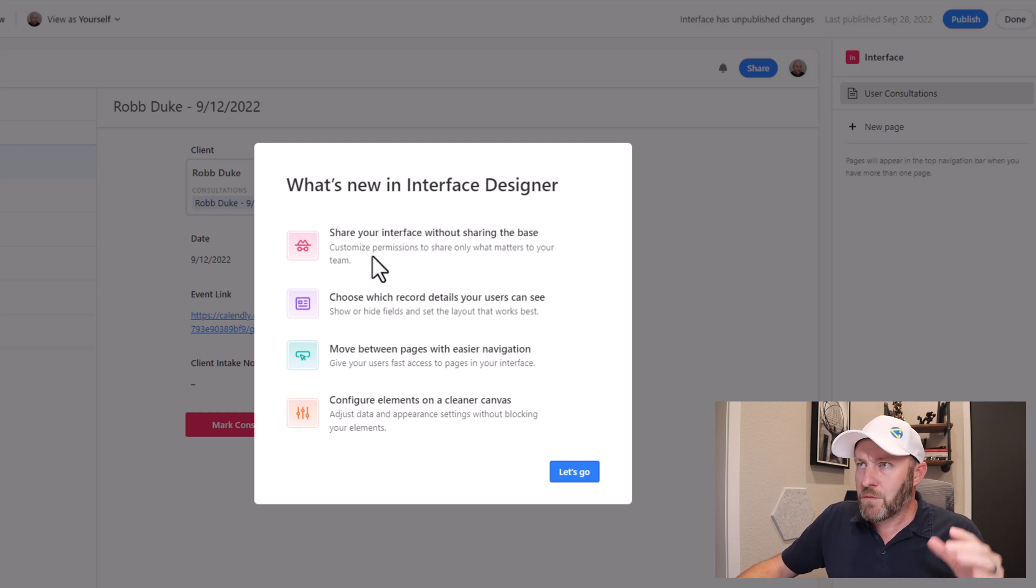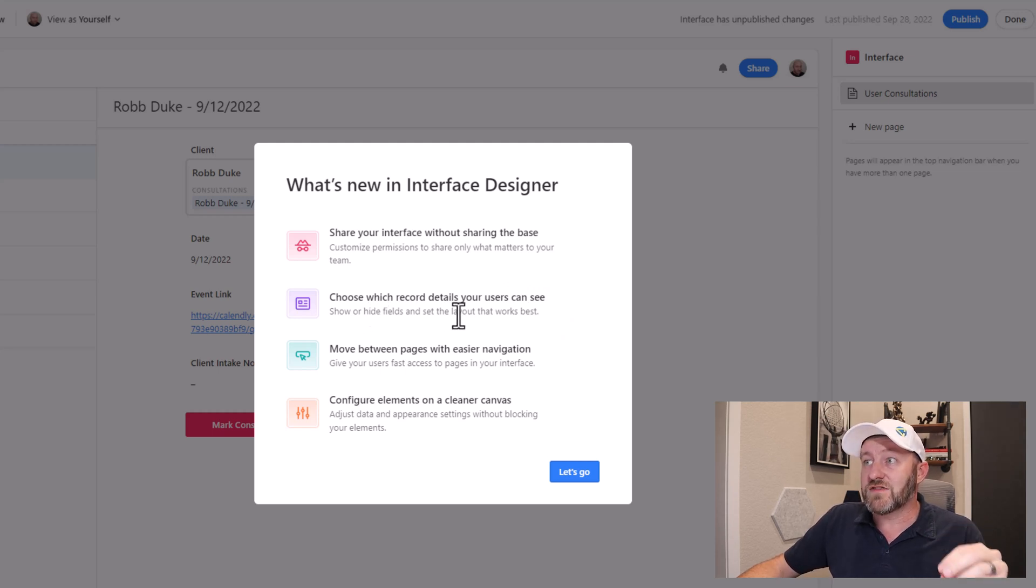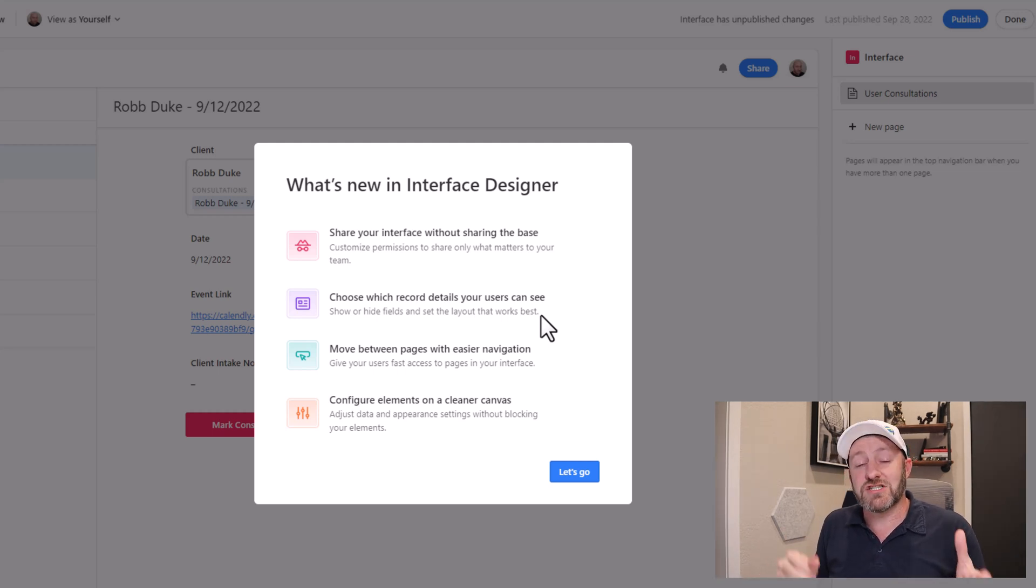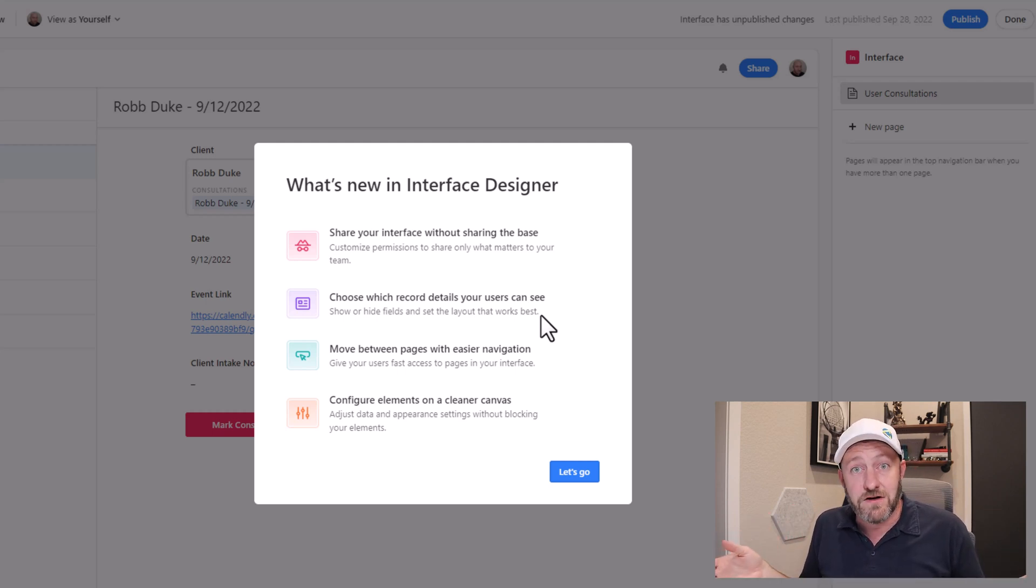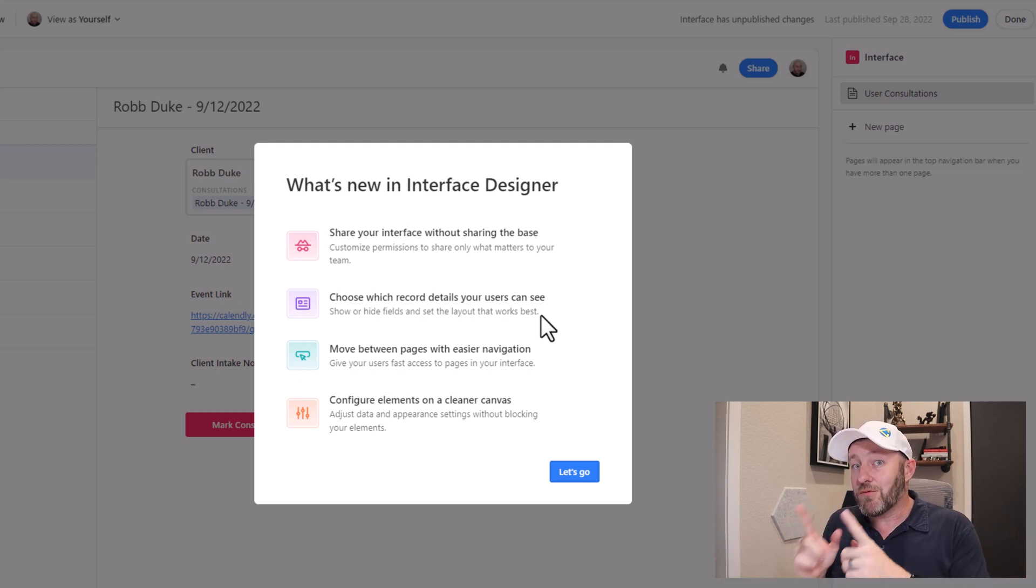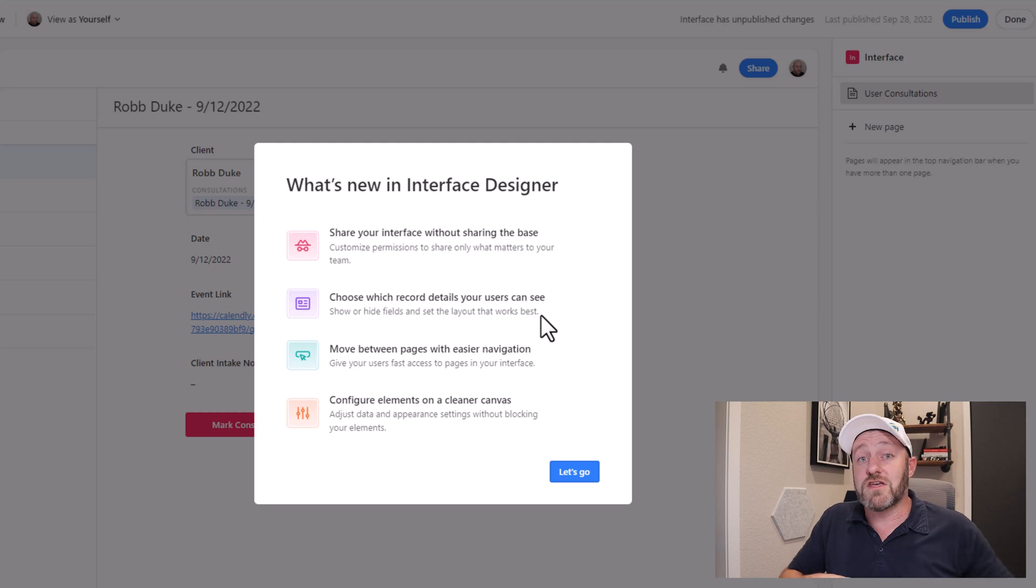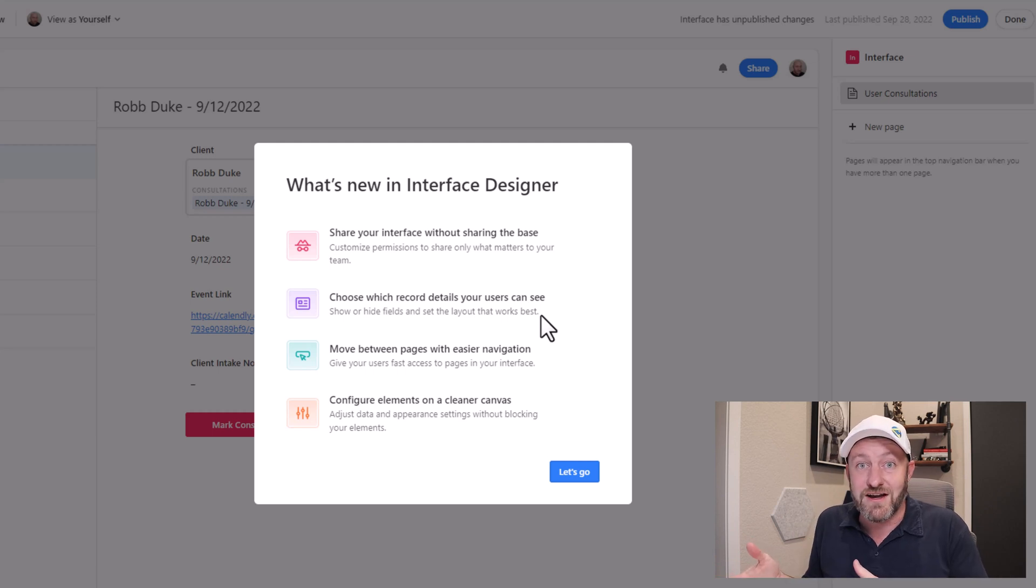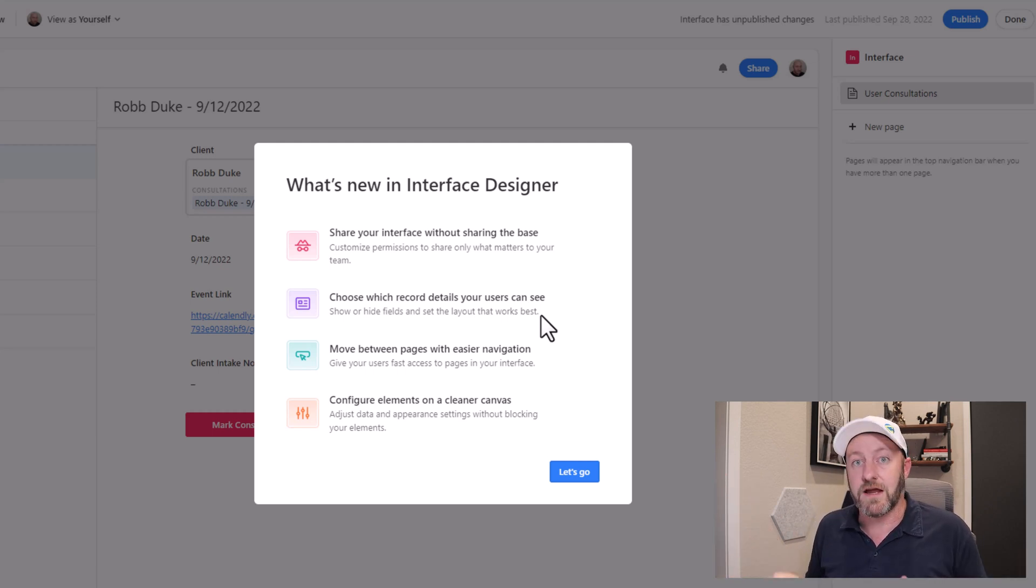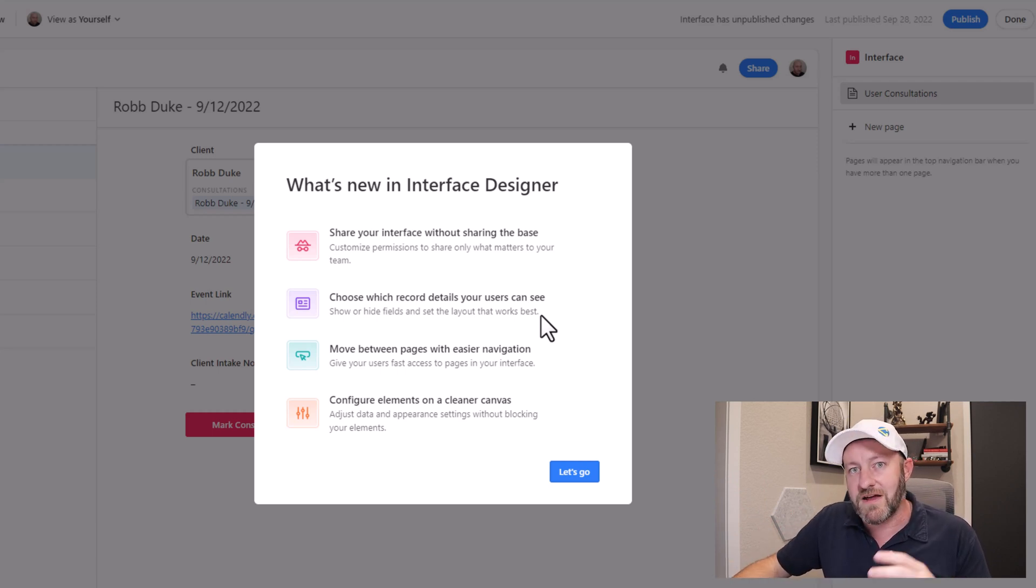Moving on down from that, we've got choose which record details your users can see, meaning that you can show or hide fields to set the layout that works best inside Interface Designer. So imagine that now we can share access to our interface and only allow people to see specific fields based on what we want them to see. So this is something that's been missing for a long time. Previously, when you shared access to your Interface Designer, then you are also sharing access to the underlying data structure, which of course meant that you had no control over the data inside your database. Because ultimately, once you shared a designer, then that meant that, hey, if you have access to Interface, you have access to everything.